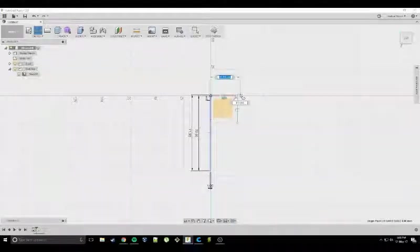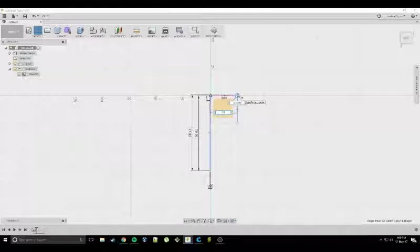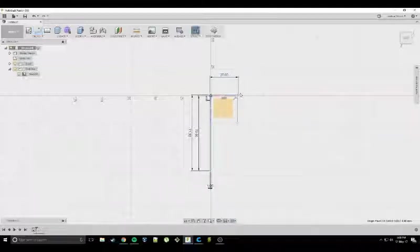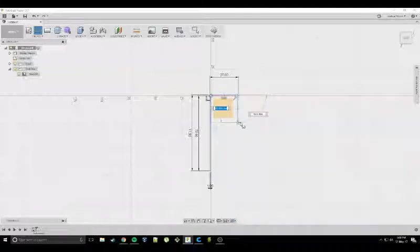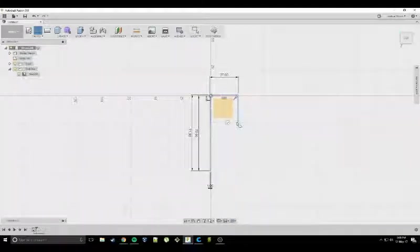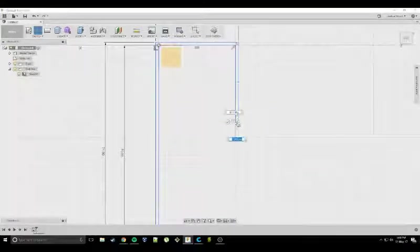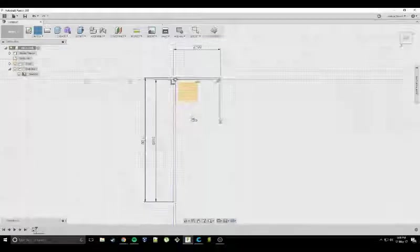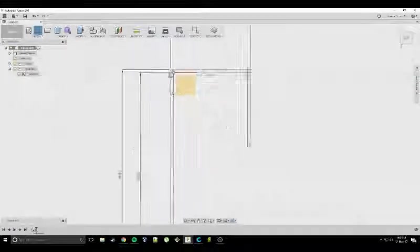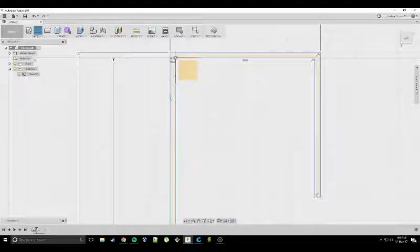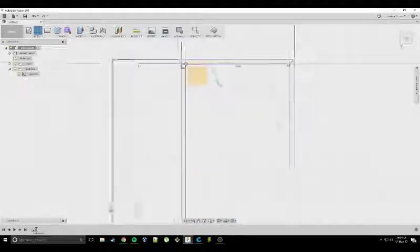So again, just punch in 27, press enter, get it to snap on the right line. There we go. And then we need to go down to line it up with the bottom. You need to zoom in to fill the last bit in. And now it should go yellow once you've closed off your surface.